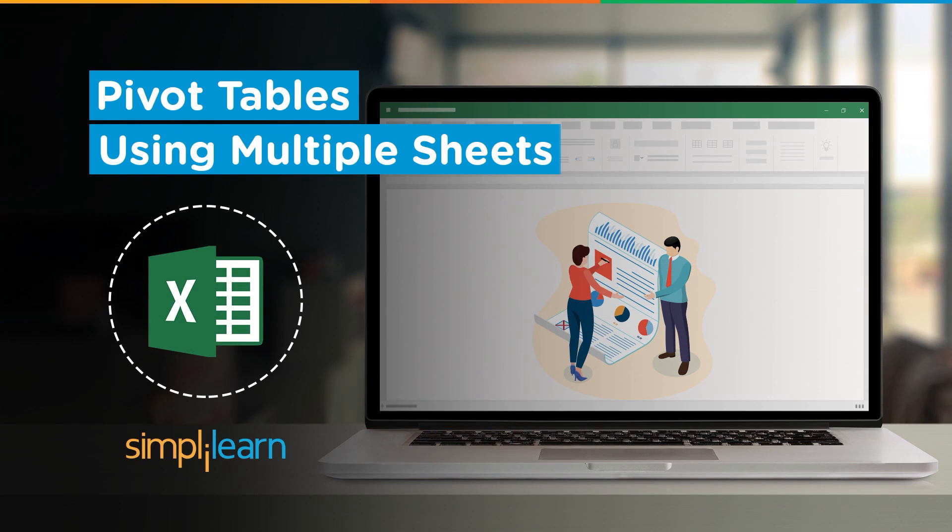Hey everyone, welcome to Simply Learn's YouTube channel. In this session, we will be learning about creating a pivot table using multiple sheets in Excel. Usually we create pivot tables using one single sheet, but we had a query: is it possible to create pivot table using multiple sheets? Today we're going to try the same. Before we begin,